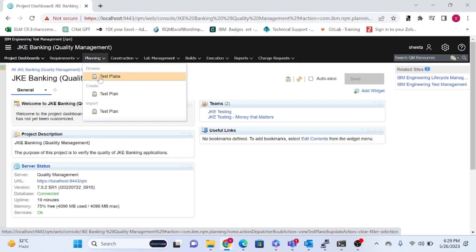In your project, if there is a big module or feature to develop, you can create one test plan per module. So module-by-module you can create test plans, and whatever test cases, test scripts, and test suites belong to that module can be managed within that one test plan.